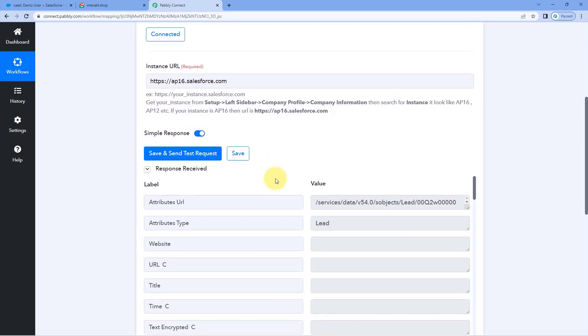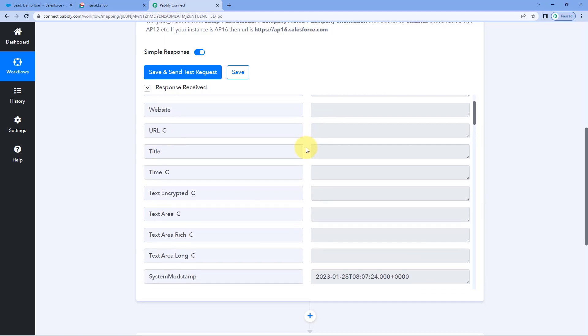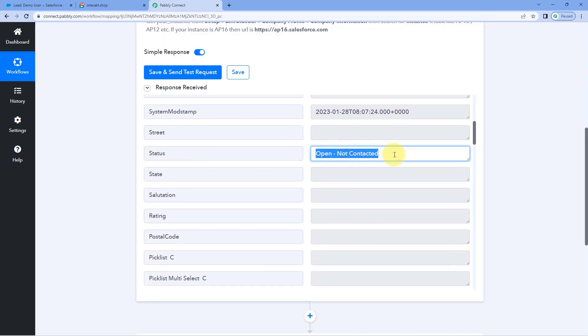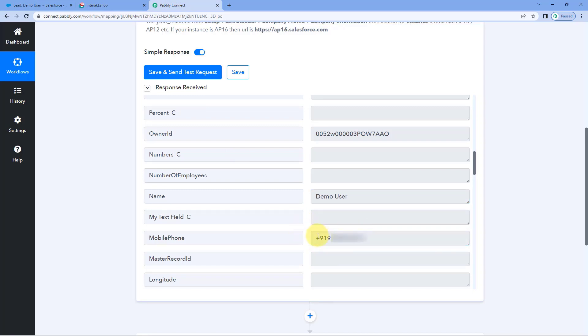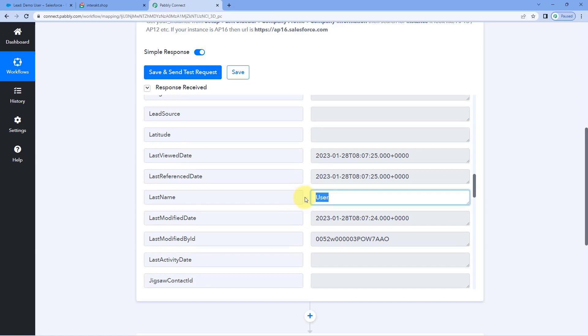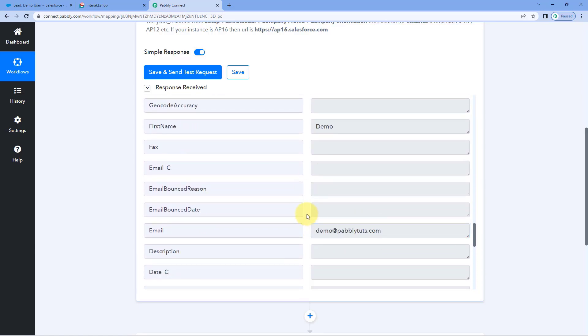After creating this lead, go back to Pavlik Connect and click save and send test request. After clicking it, we have received a response containing the details of the most recent lead created in Salesforce. Scrolling down, we can see the status: open, not contacted; the name: Demo User; the mobile number; the last name; the first name; and the email address. All lead details entered in Salesforce are now available inside Pavlik Connect. Step one of setting up this automation is complete.